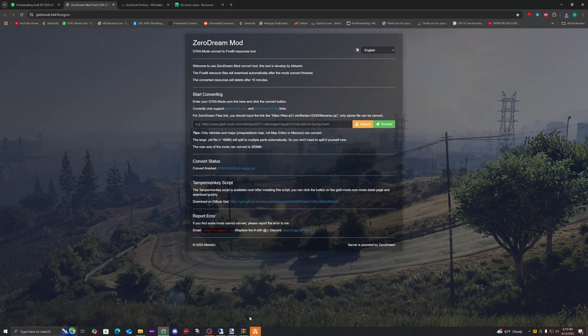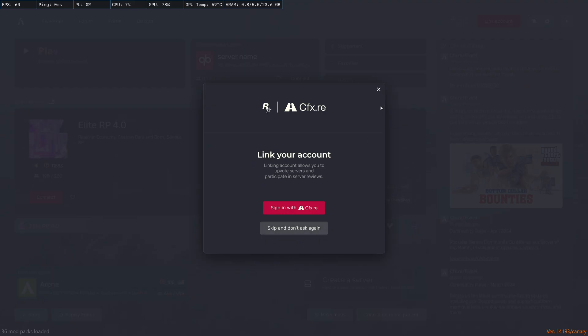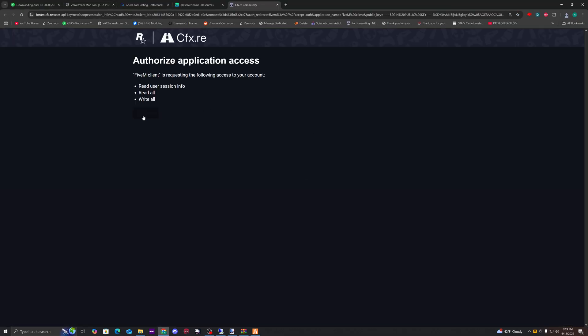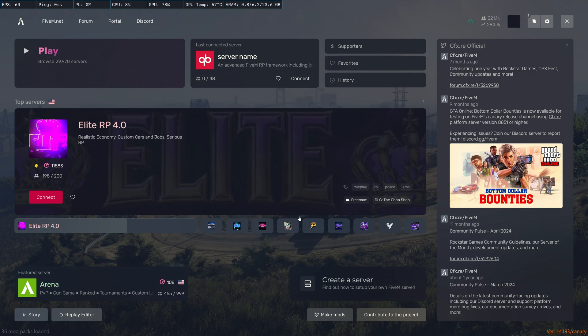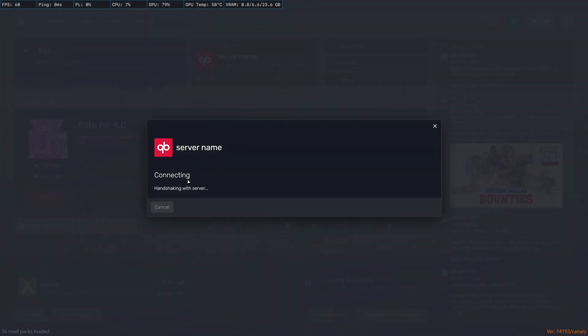Let me look at my CFX account real quick. Great. Alright, join our server.